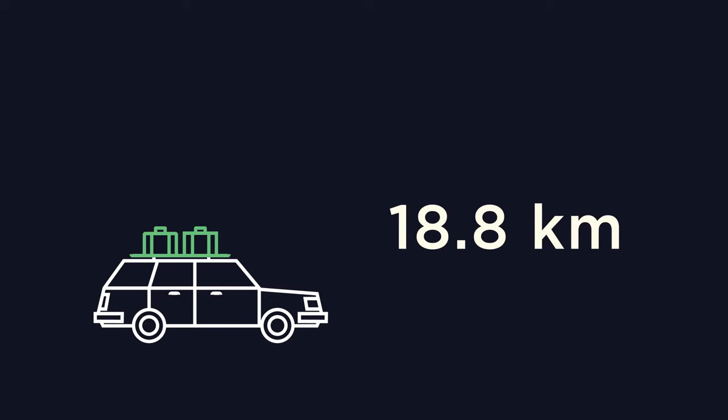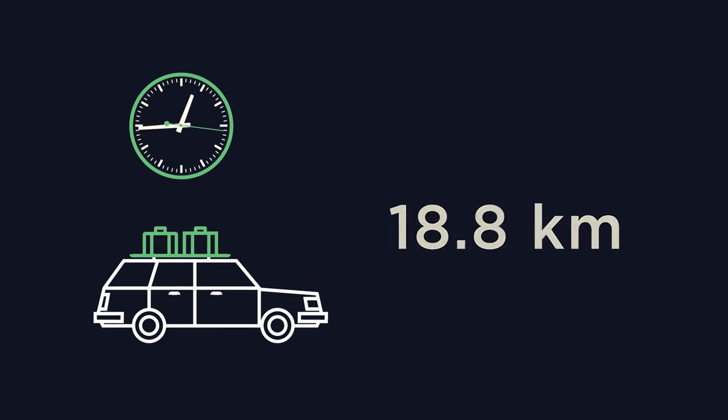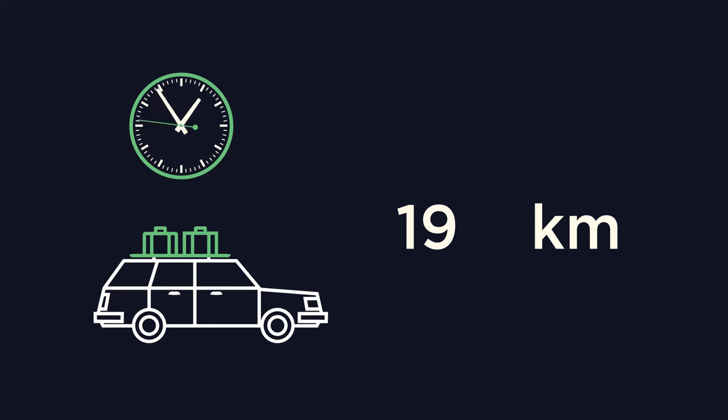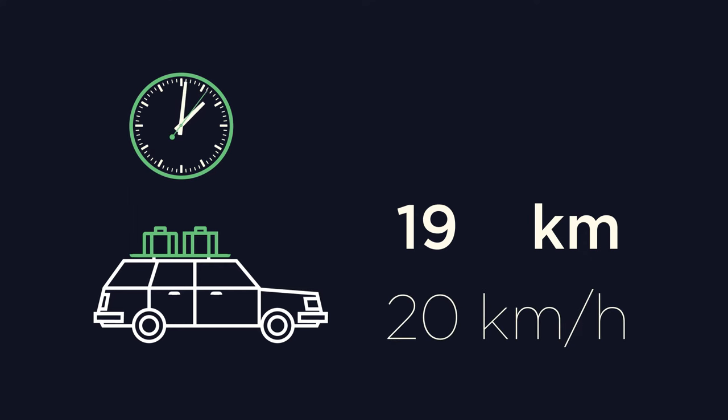However, if we add some context, let's say you are going on a journey that is 18.8 kilometers. You are trying to calculate the time it will take and are happy to approximate. You know you can travel at 20 kilometers per hour.